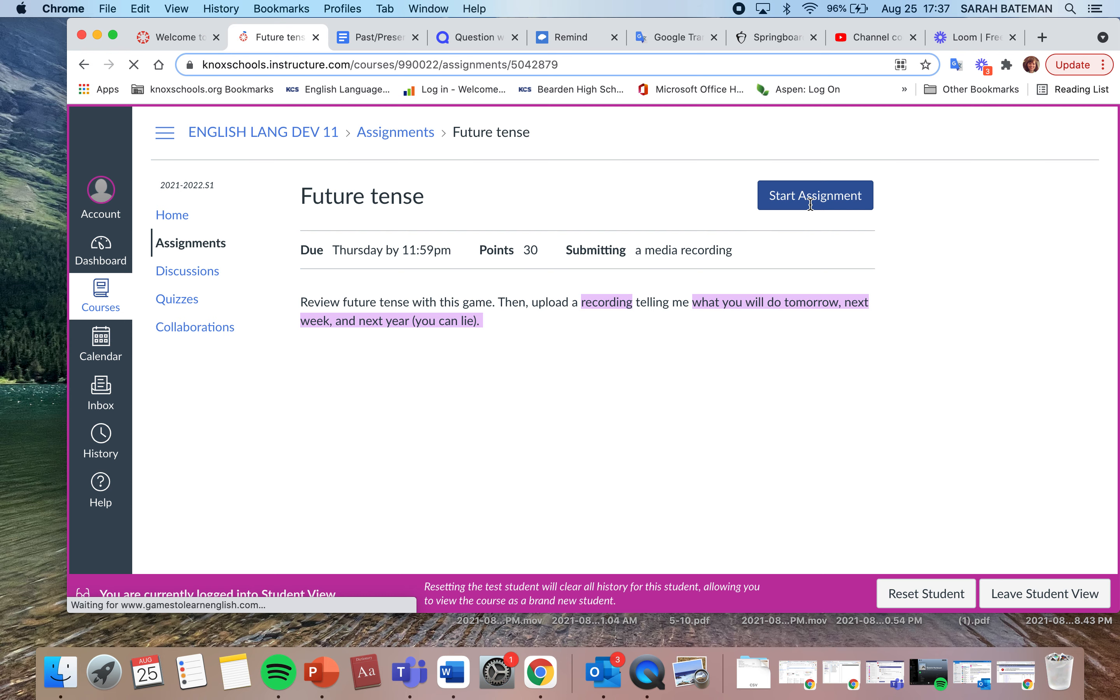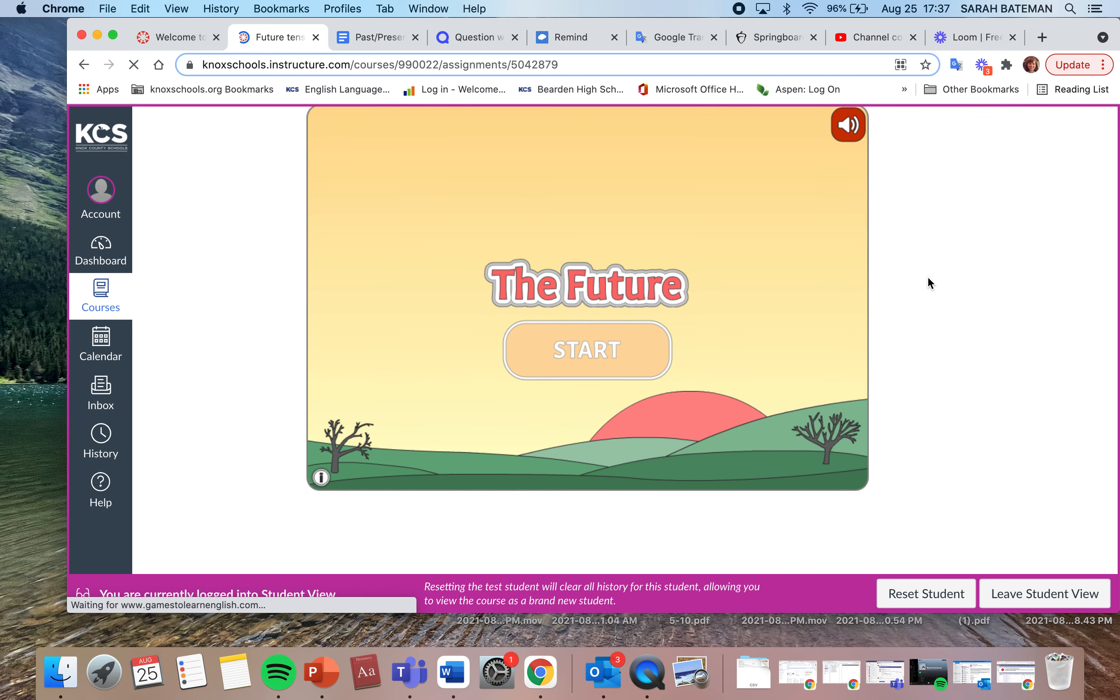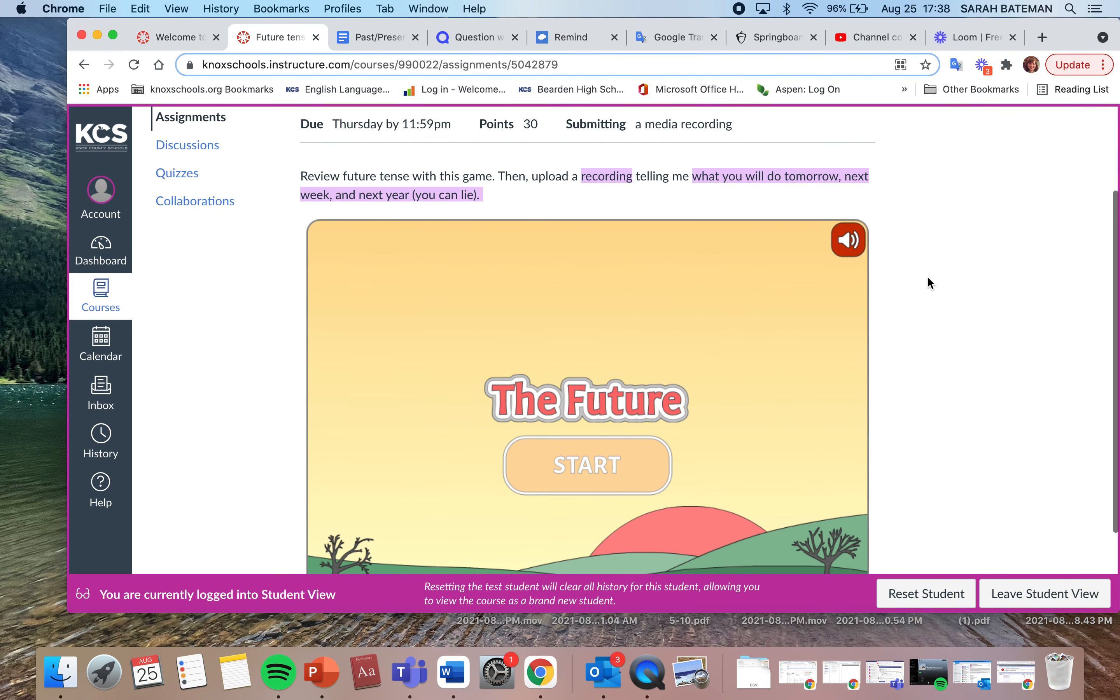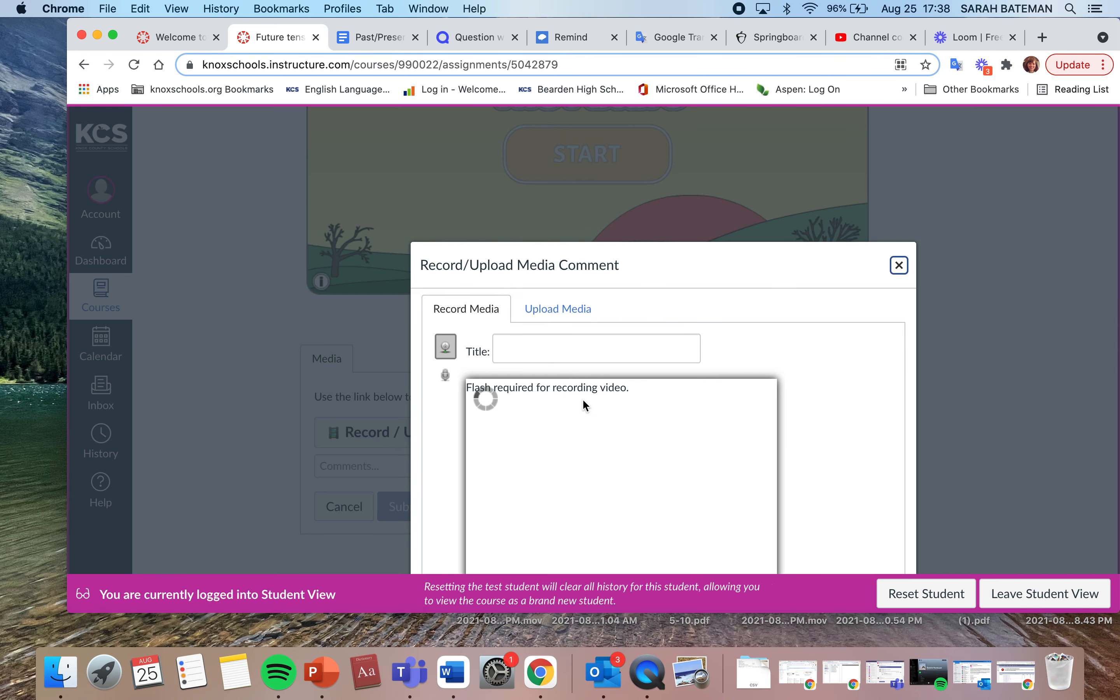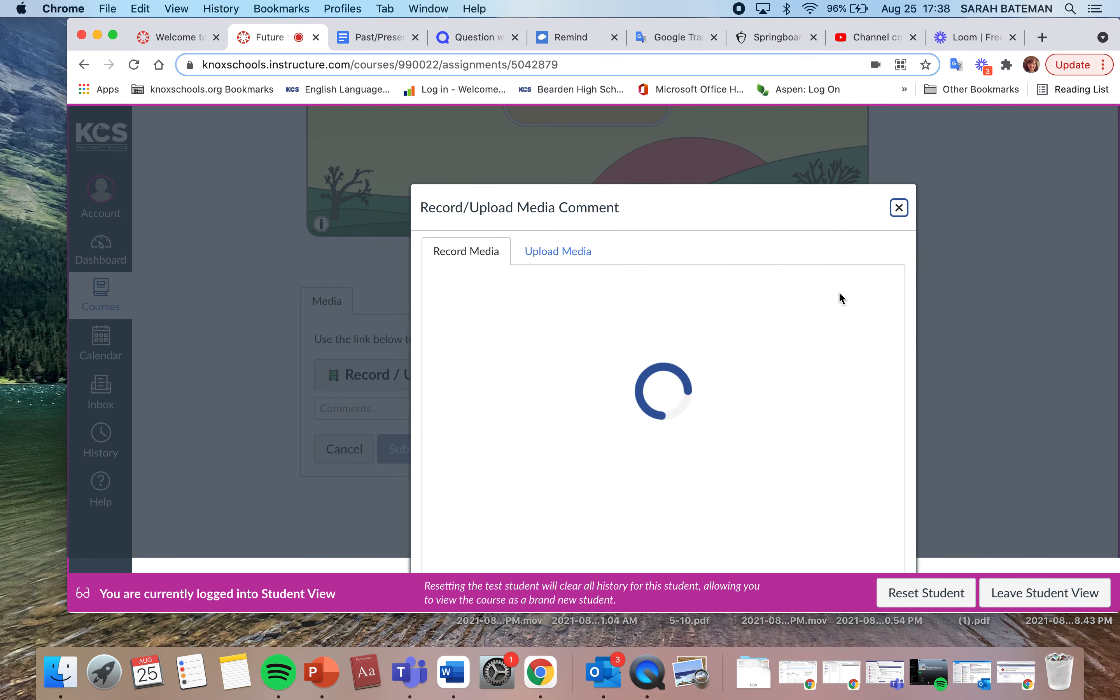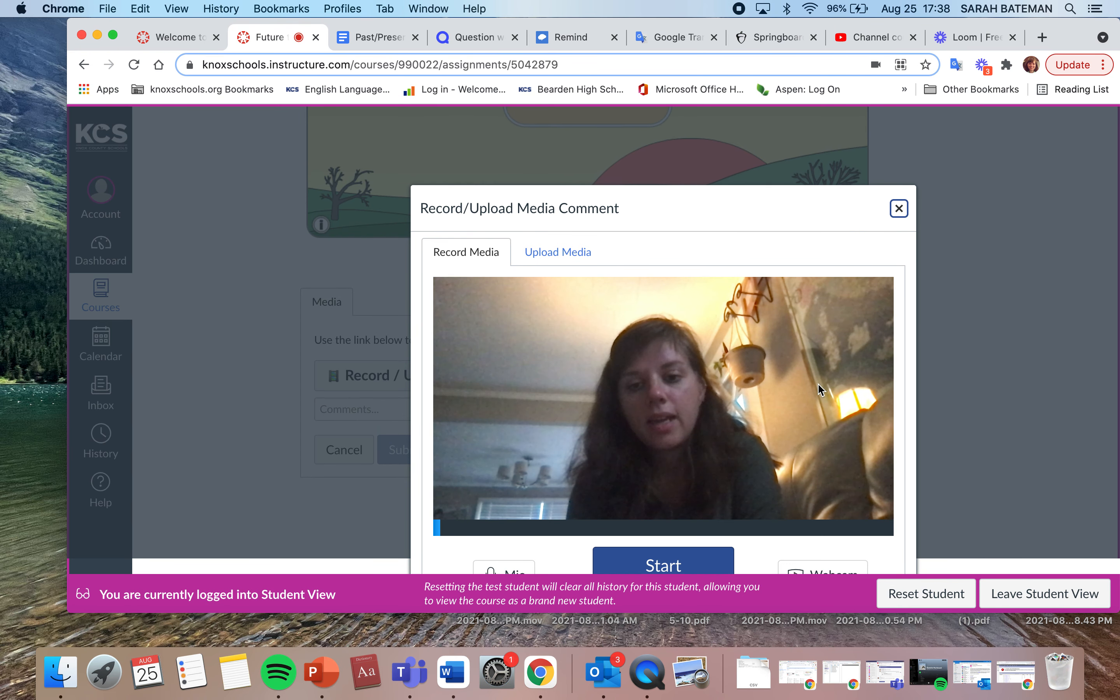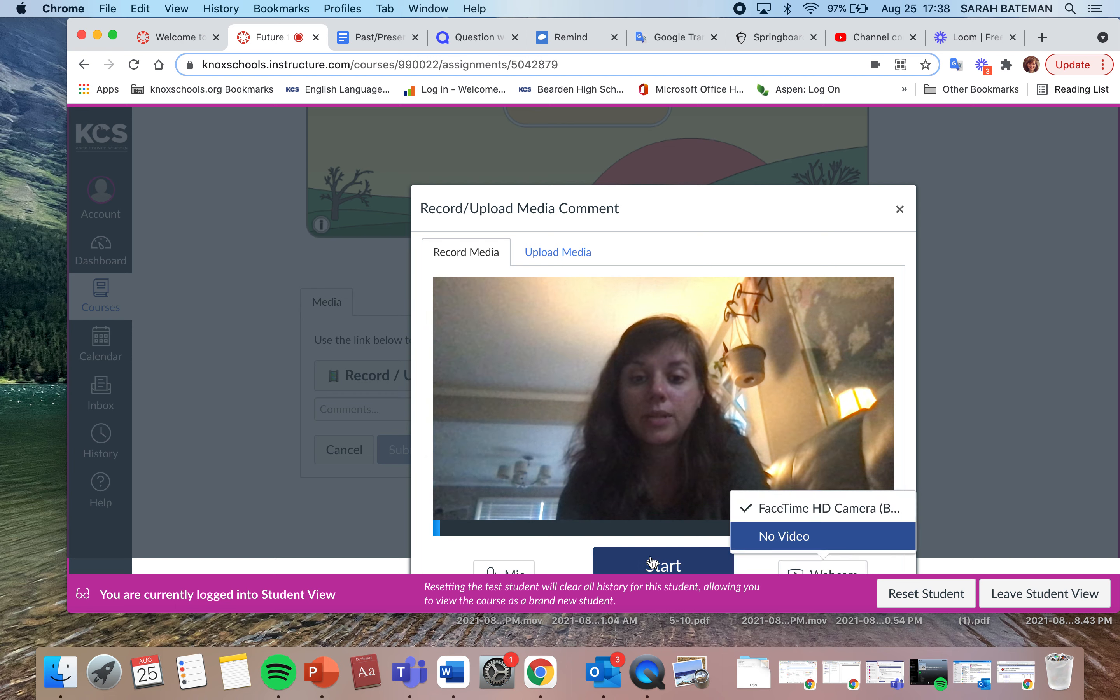So you'll click start assignment, and then you will, if it will load, start assignment. Okay, record media. I would prefer to see your lovely faces because I haven't got to see you all week, but if you want you can turn off the video. Just say webcam and no video if you don't want it, and then you'll start.